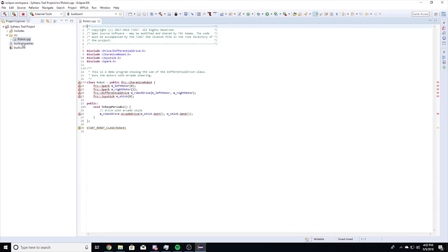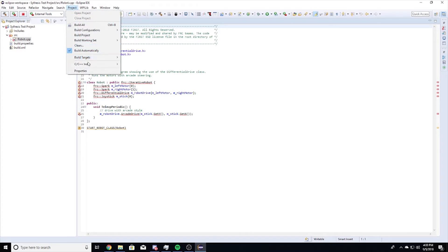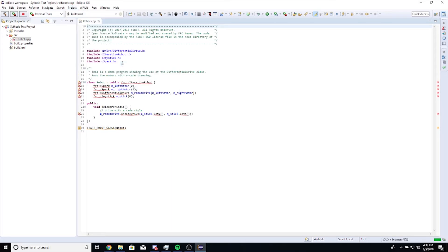Eclipse requires you to rebuild your target index for C++. To do this, click on Project, C/C++ Index, and Rebuild. Your Eclipse errors should now be resolved.